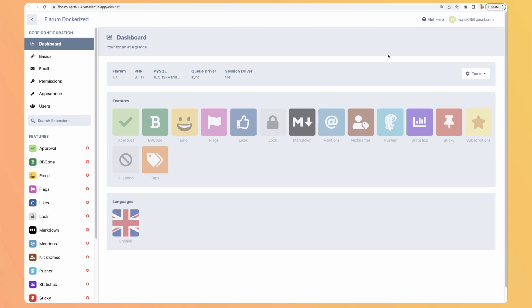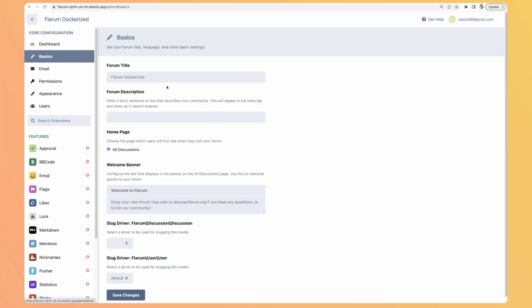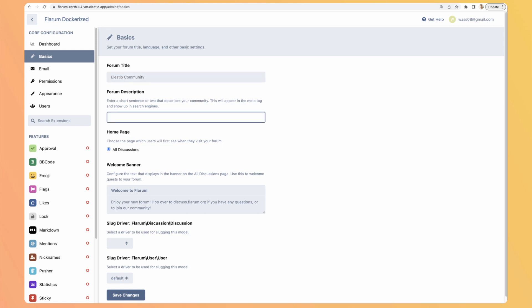So the dashboard, it's telling me the version of Flarum on what it is hosted, so PHP MySQL, and the features. We will have a look at it later, but let's configure and customize it. So basics, the name of the forum, let's name it LSTO Community, talk about DevOps and open source software.